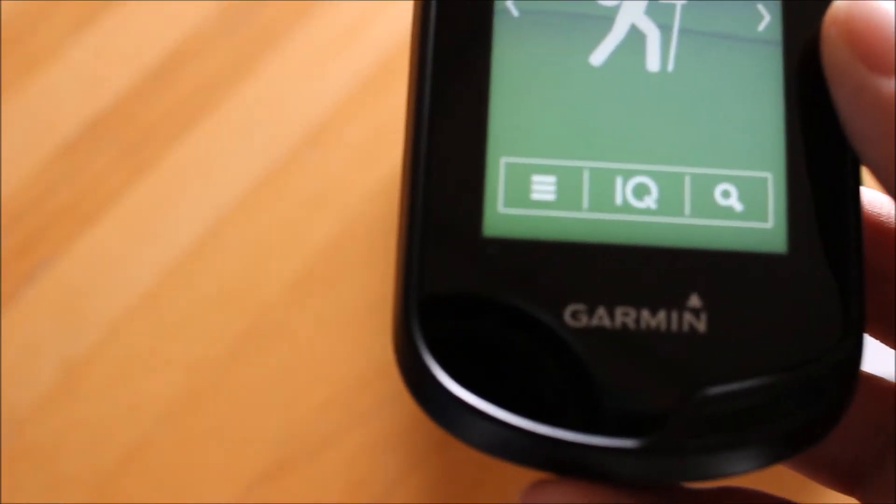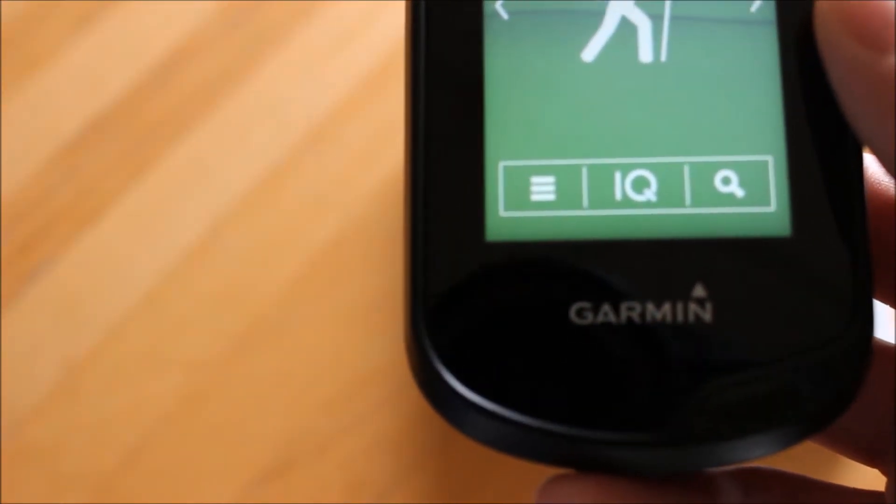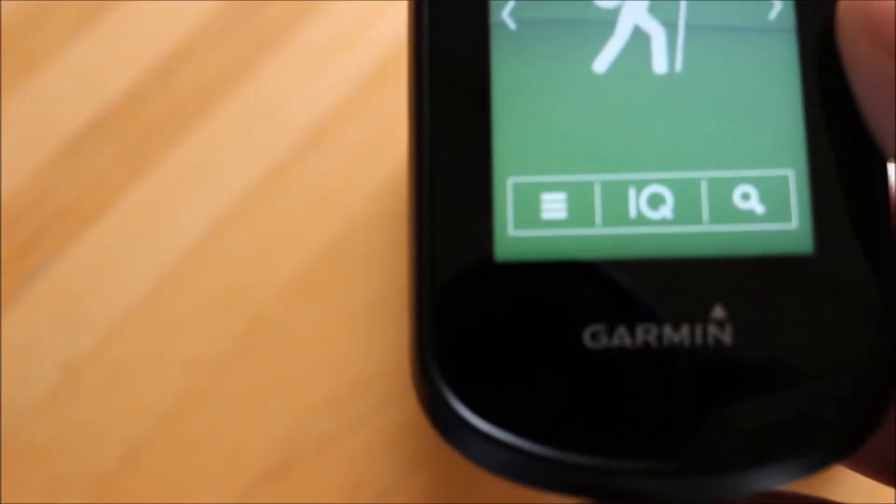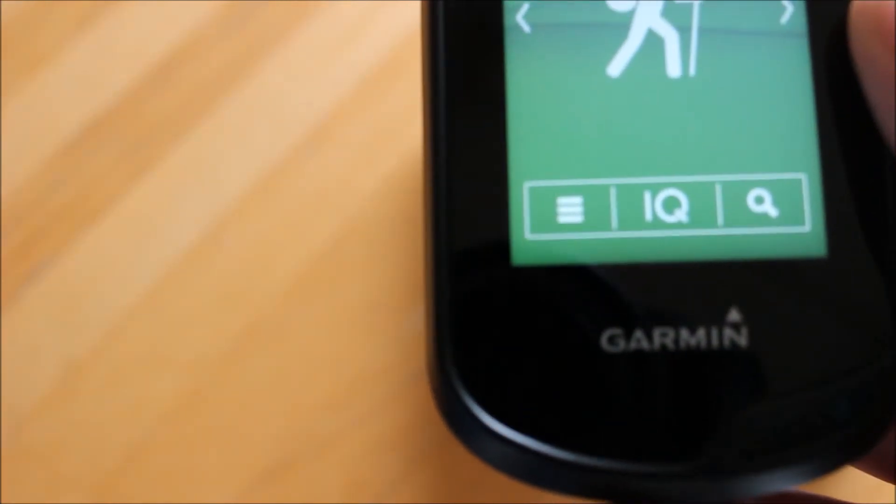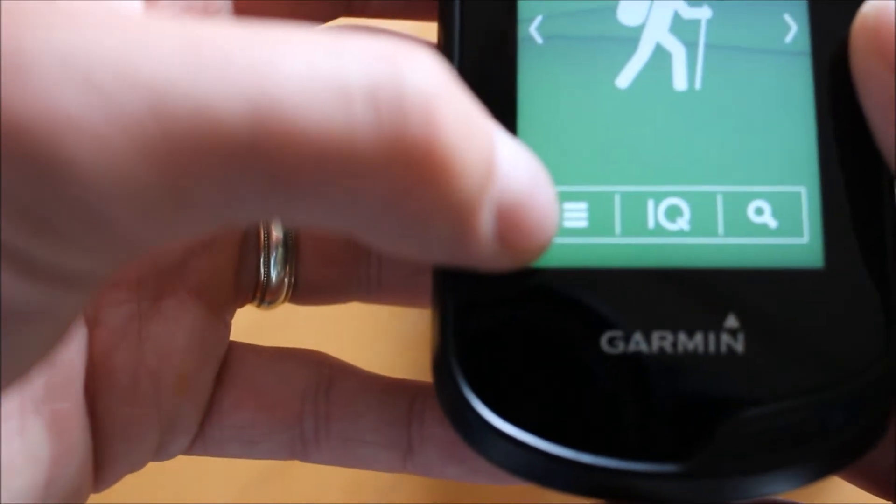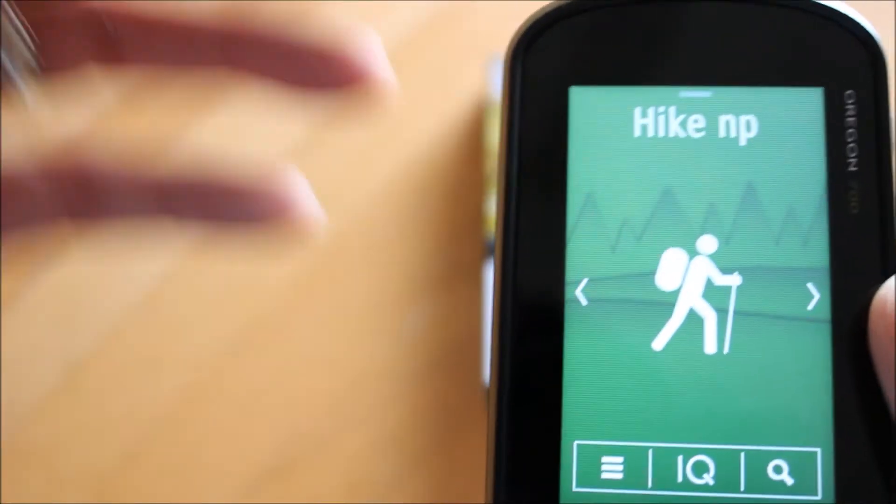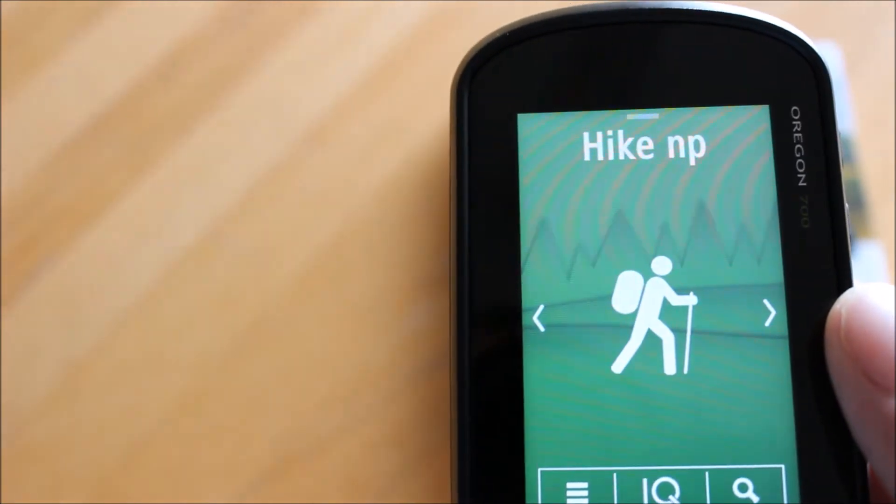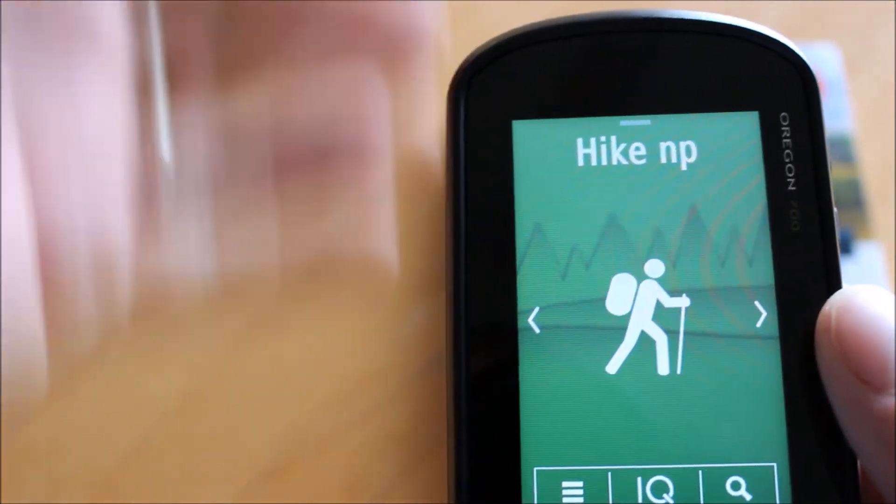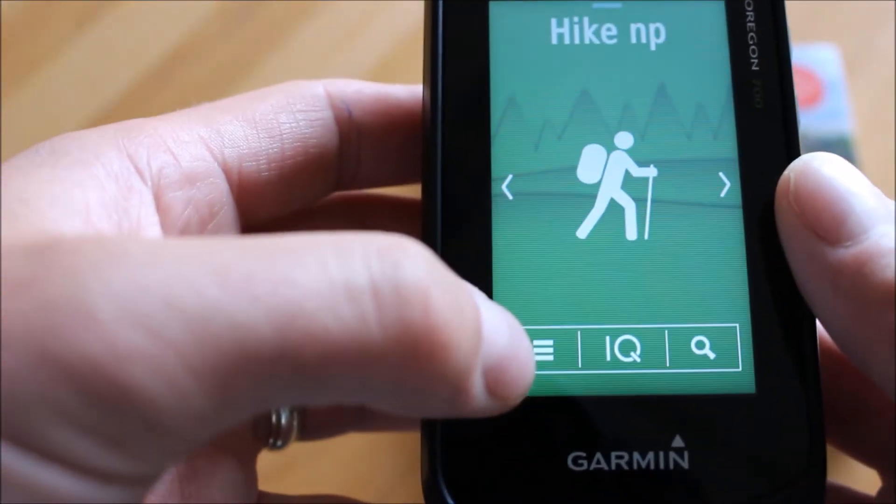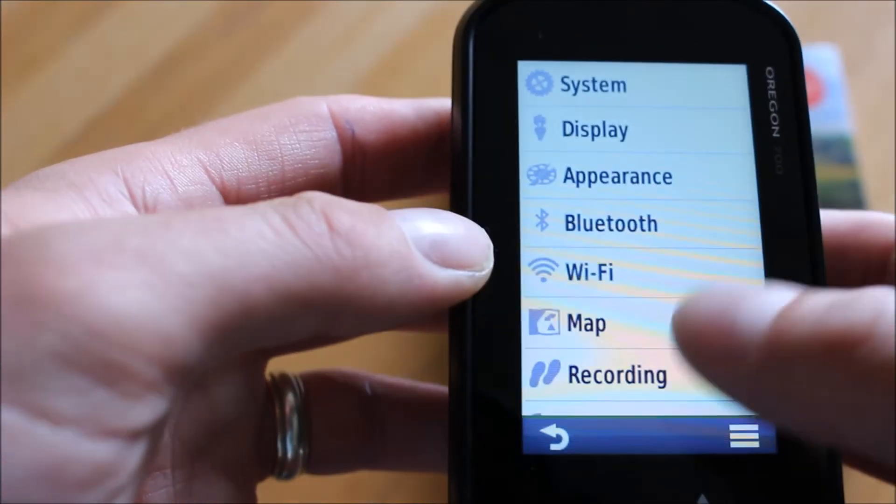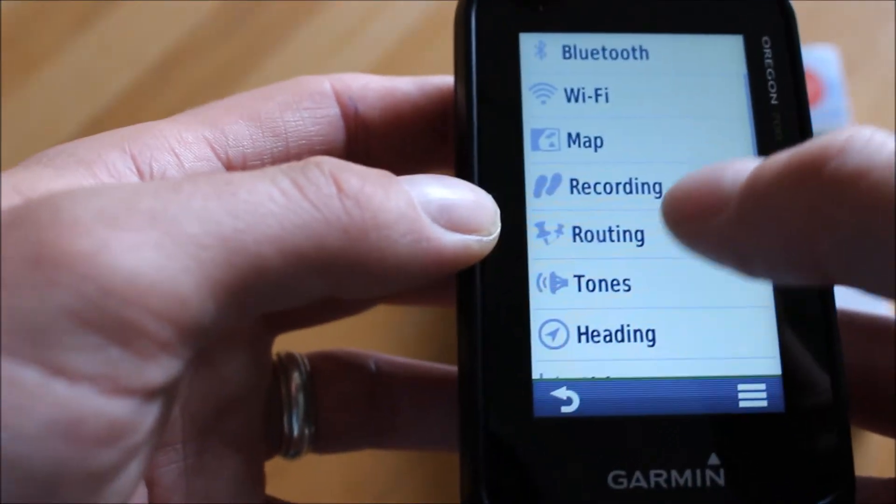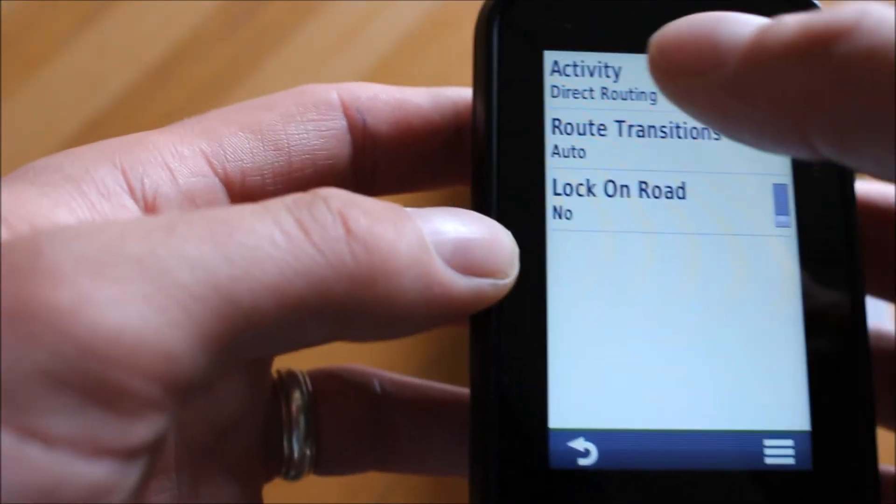It will have copied all the settings that you had in the profile that you were on when you touched the three white bars to go into settings. So it'll have copied the hike profile I already had. All I'm going to do now is go back into the settings for this new one called Hike NP and I'm going to go down to routing. Select routing.